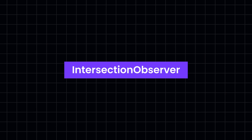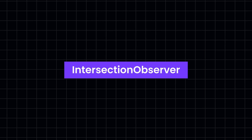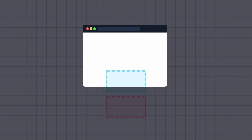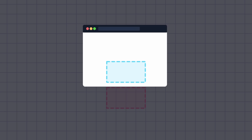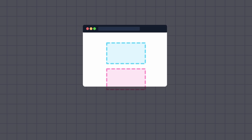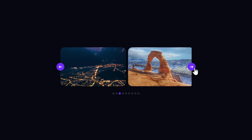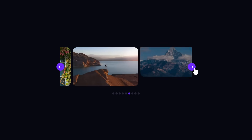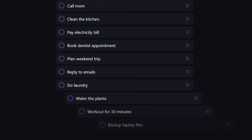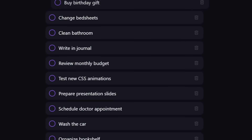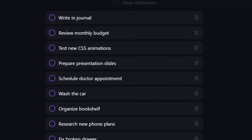But what actually is the Intersection Observer? Basically, it allows you to observe a target element and then run code when the target enters or leaves the viewport. That means as soon as the element appears on screen, you can trigger an animation, load content, or anything else you want. And when it leaves the screen, you can respond to that as well. It is very simple, but very powerful.